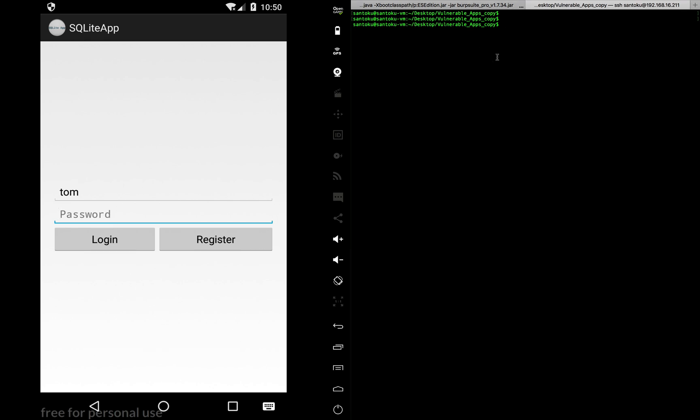So to do that, first let's decompile the app using D2J this time. Let's do that. Let's, we are in this folder. So let's decompile it using D2J Dex2jar. And the name of the app is SQLite.apk. So the decompiling has started. The decompiling has finished.